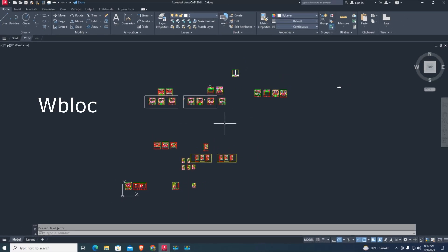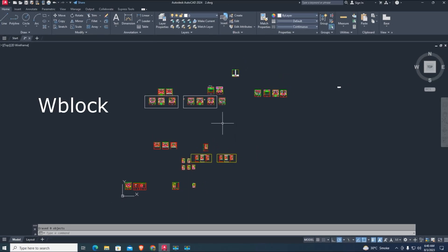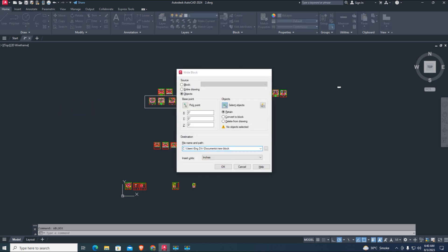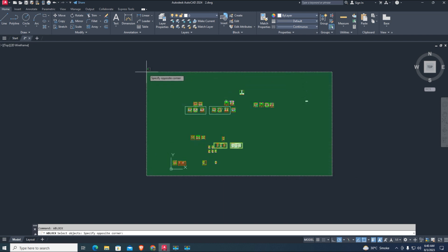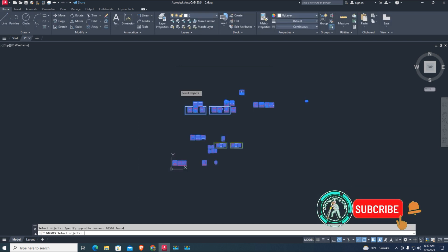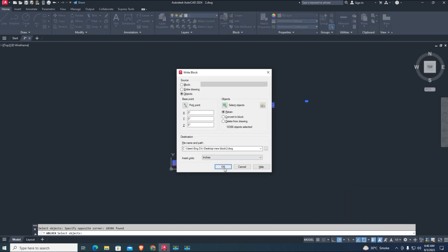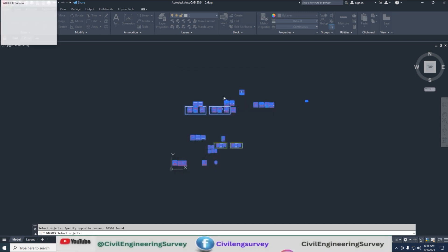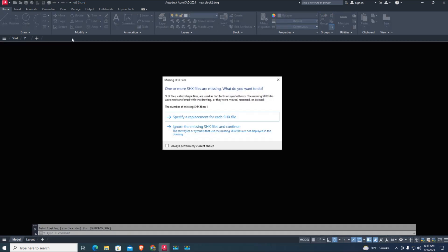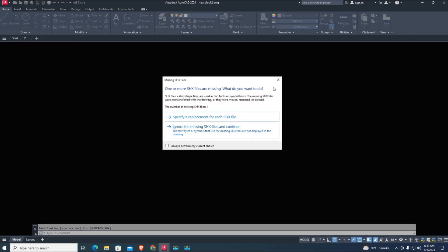For additional workflow, use the WBLOCK command to re-save parts or the entire drawing. Select all objects, use the dot C option to select all. Export the objects to a drawing file with the WBLOCK command and save the file to the desktop. When the save is complete, re-open it from the desktop.